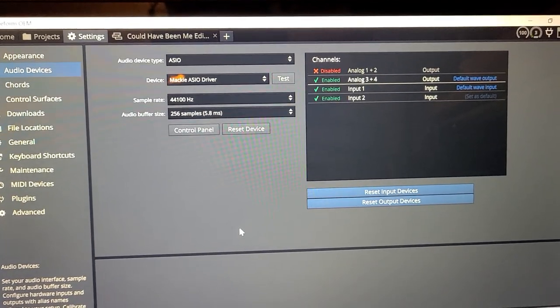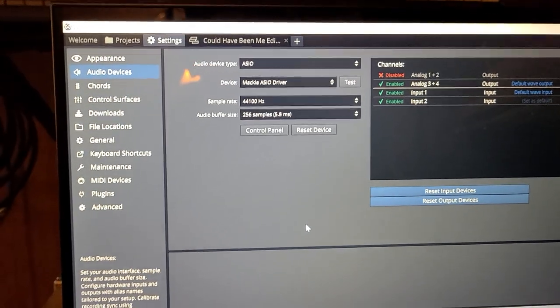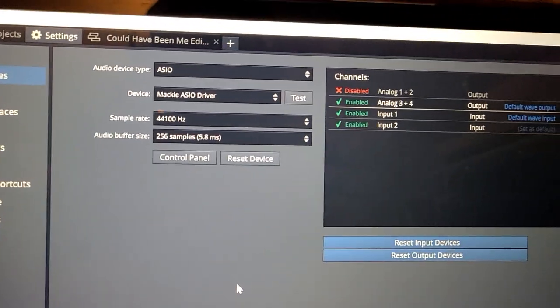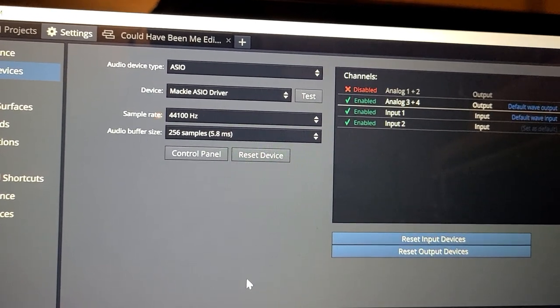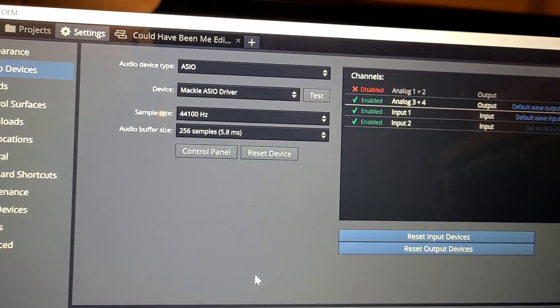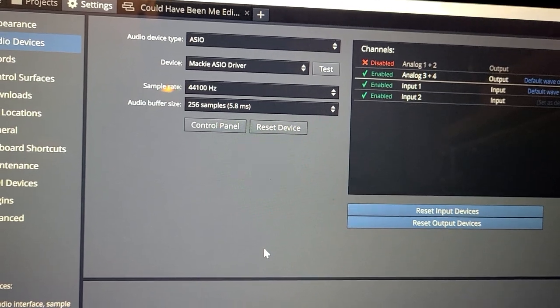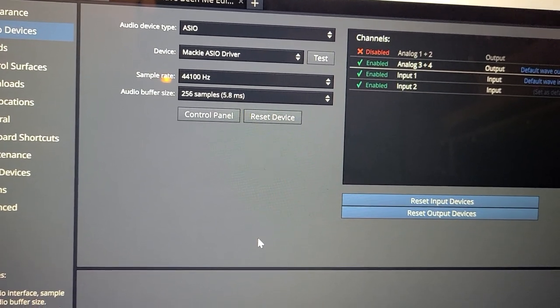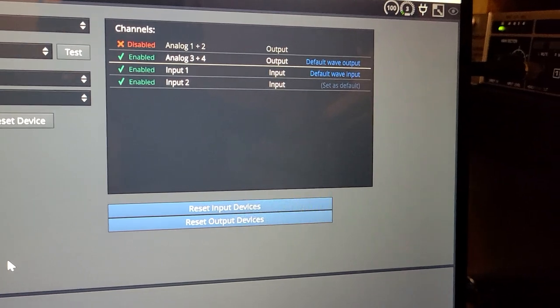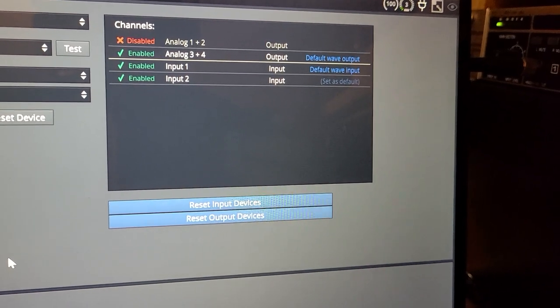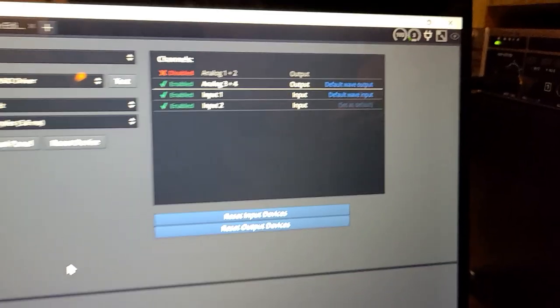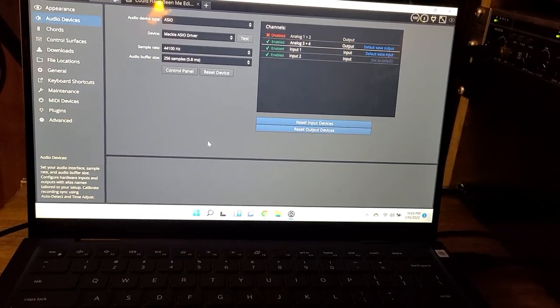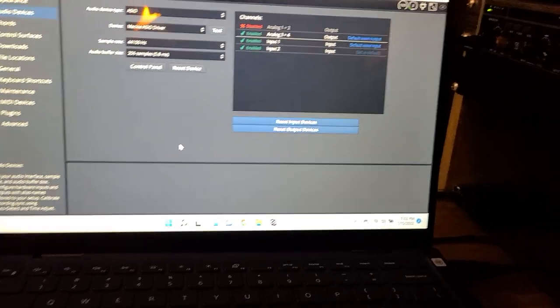Here are my audio settings in the software. You go to Settings and Audio Devices, and it's set to ASIO as the audio device type, the Mackie ASIO driver. I have a sample rate of 44100 and a buffer size of 256. Over here we're enabling the analog 3 and 4, which is what we'll be working with.